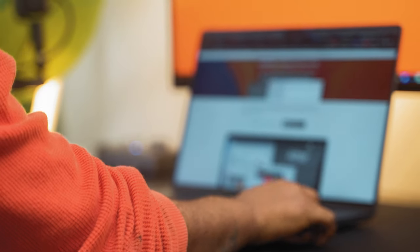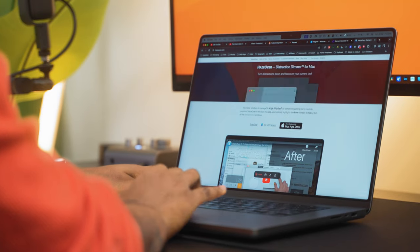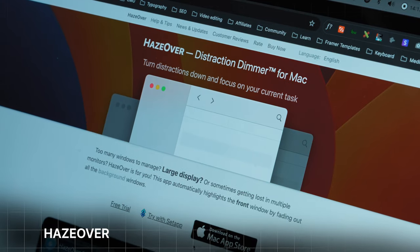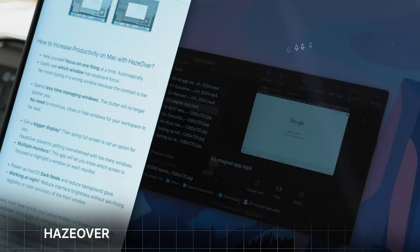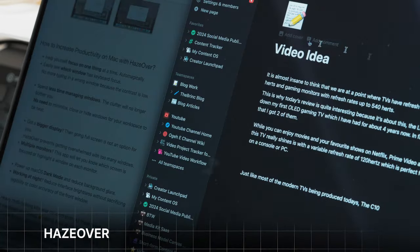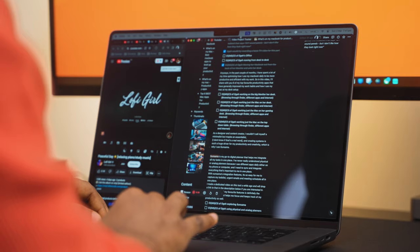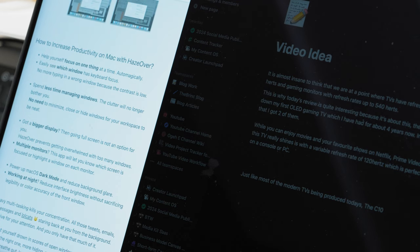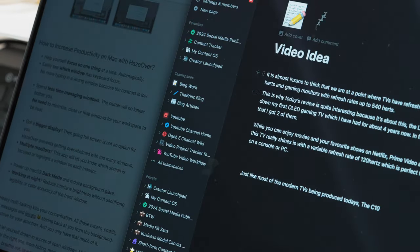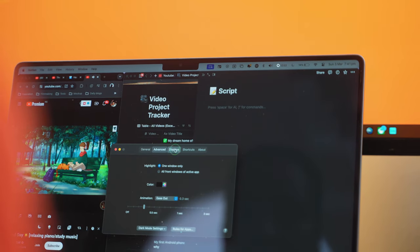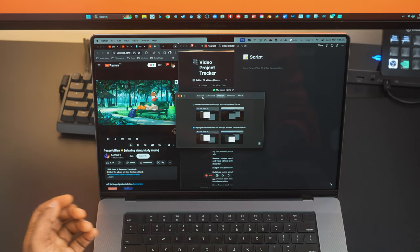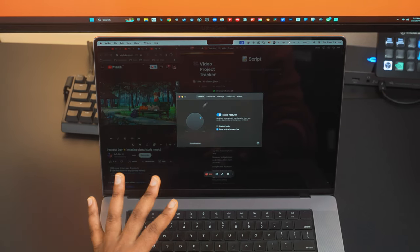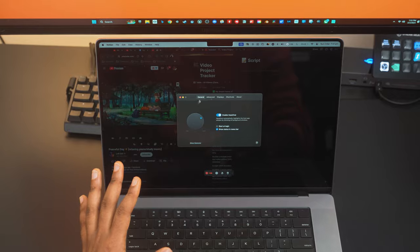And speaking of staying focused, HazeOver is a really cool app that does one simple thing. While working with two windows, I'm mostly only focusing on one window at a time, but having both of them in focus can be distracting. So HazeOver helps to keep you focused on the active window by dimming the other one. You can customize its settings and play around with the overlay intensity. Increasing this will completely block out any other window and keep you zoned in on just one.